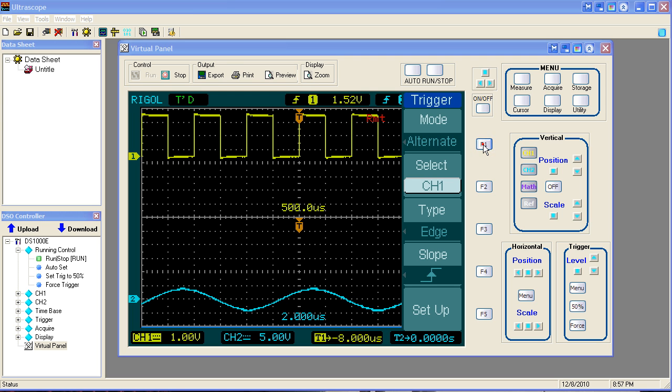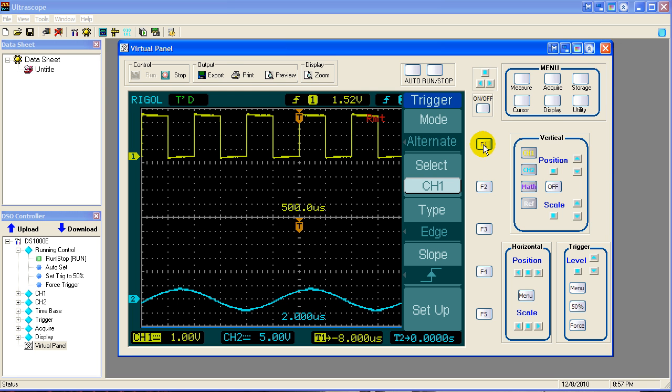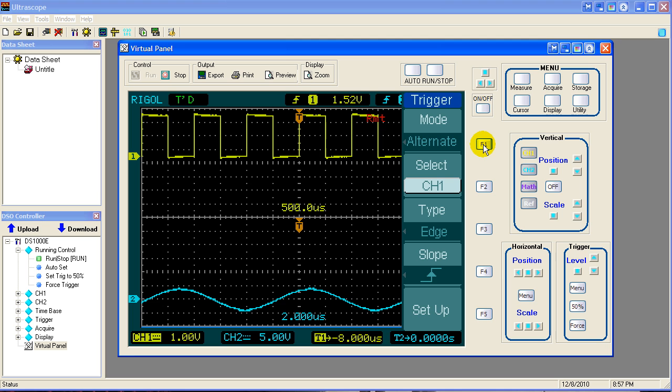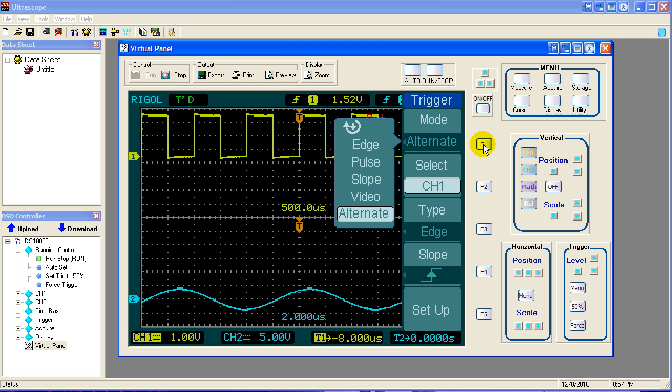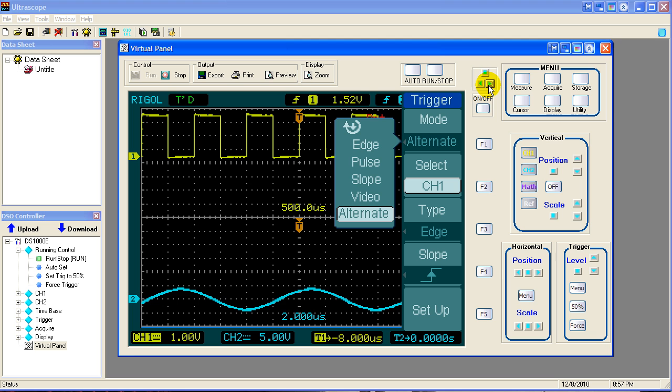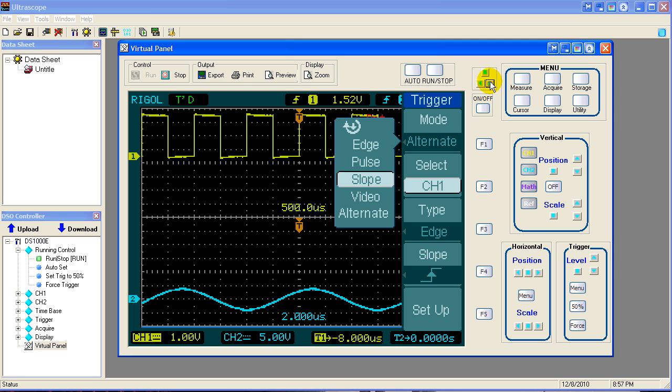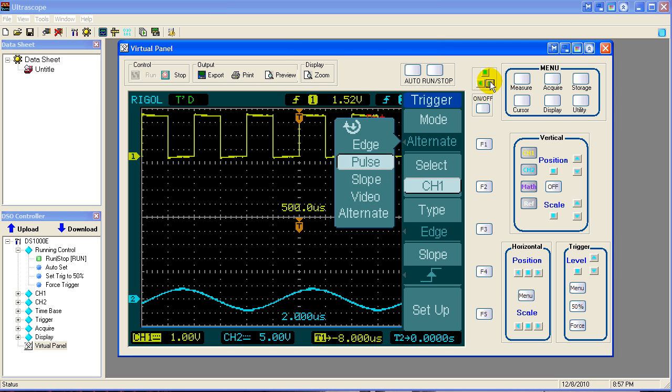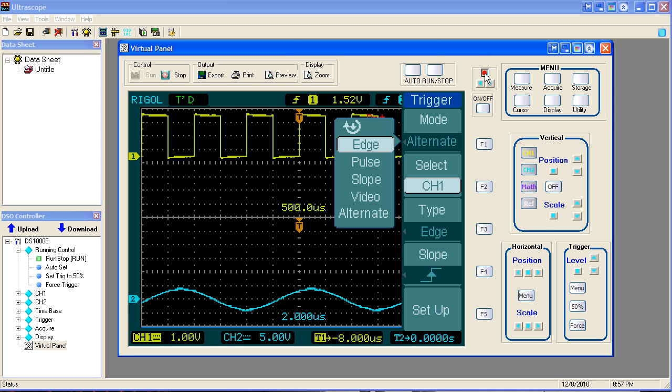So we're going to take our trigger mode out of alternate. My oscilloscope wakes up. And we're going to change it to the edge trigger mode, which is a very popular trigger mode used by most people. So now we're in edge trigger mode.